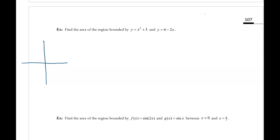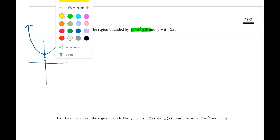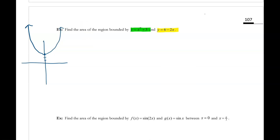We know that this first curve is a quadratic — it's a parabola that's been translated up three units, so it has a y-intercept of three and it's concave up. Then our second curve — really a line — is linear. That's going to have a y-intercept of six and a slope of negative two. I'm not super concerned about the accuracy of this sketch; I just want to have an idea of what that looks like.